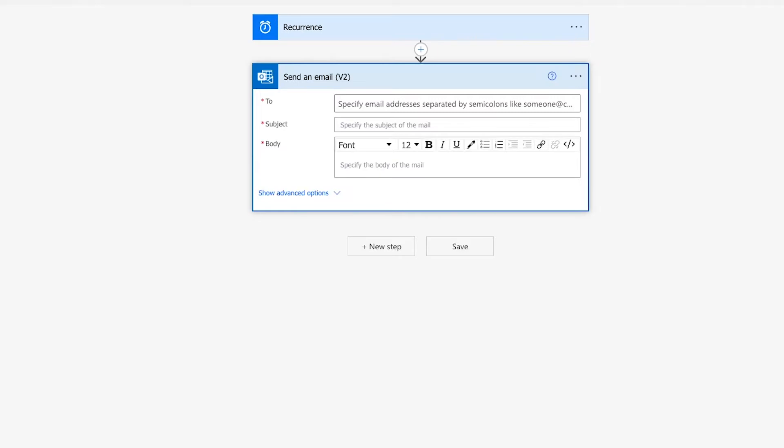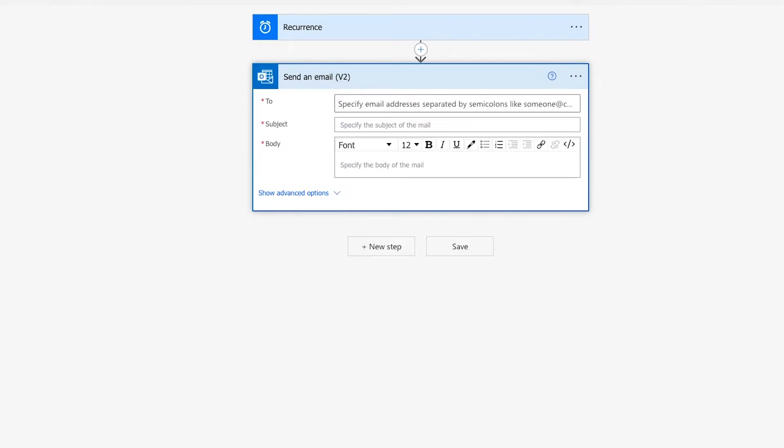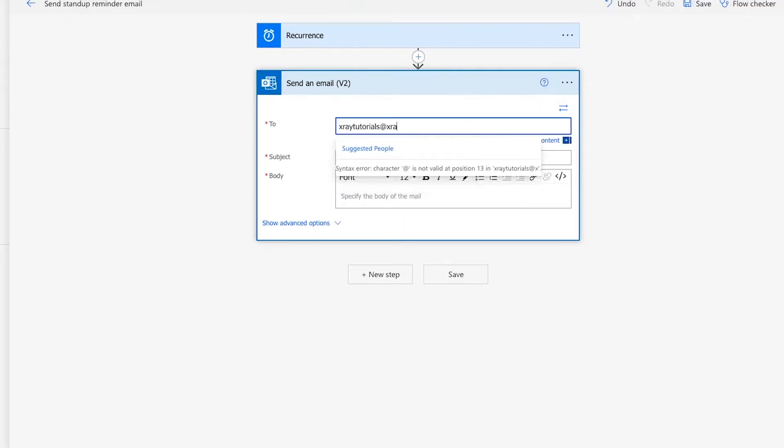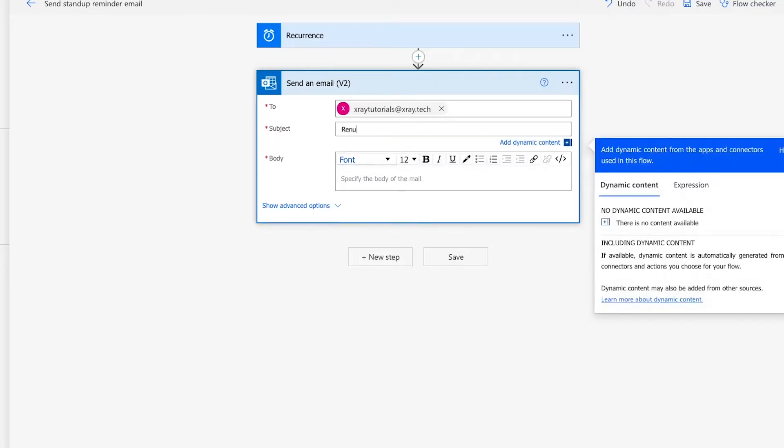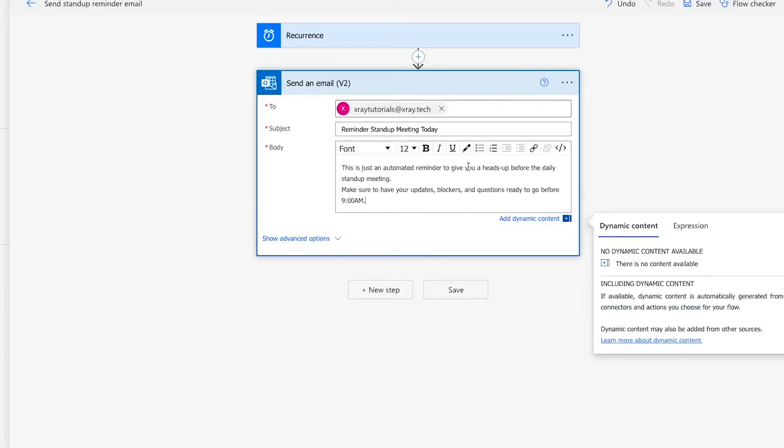Now you just have to compose that email that you want to send out. Fill out the To field, the subject, and the body with whatever you'd like. To begin, you should make sure to send it to an email address that you have access to for easy testing. You can always change it to your actual desired recipient or recipients later on.